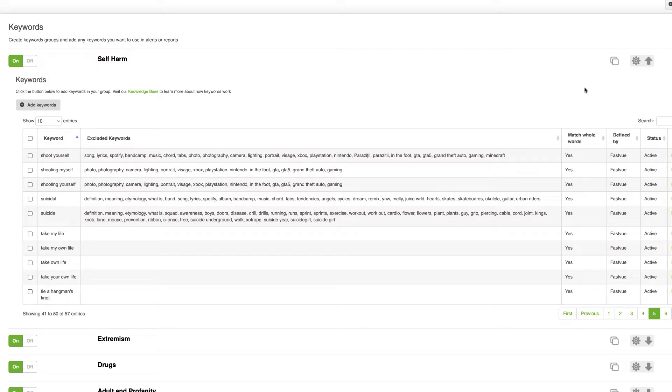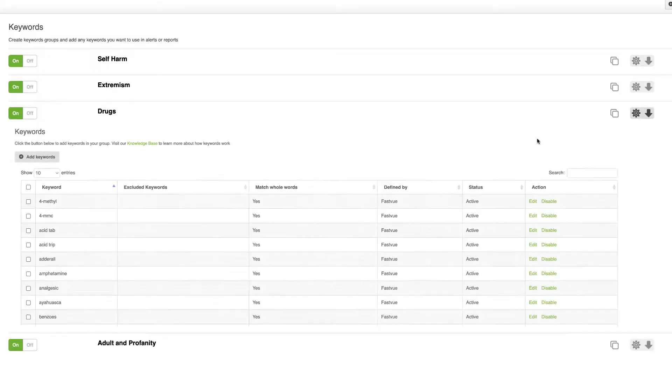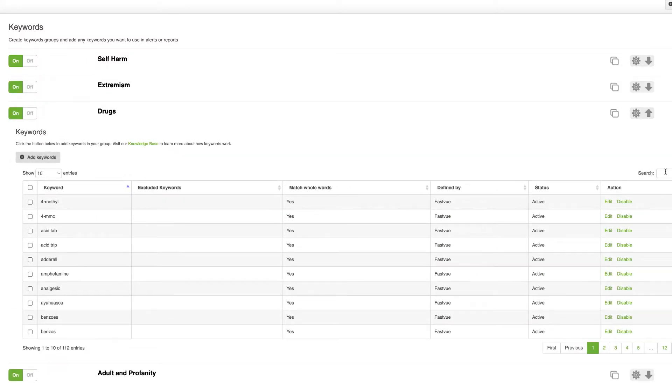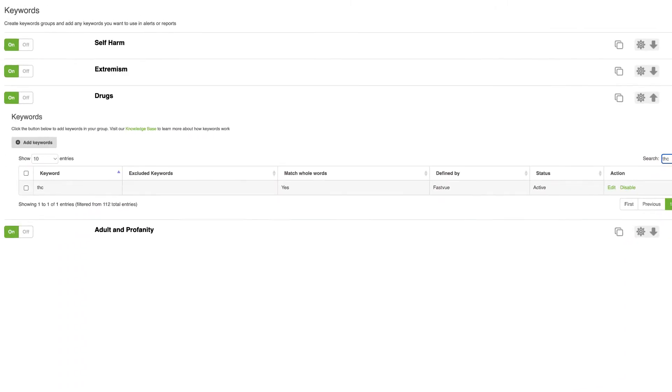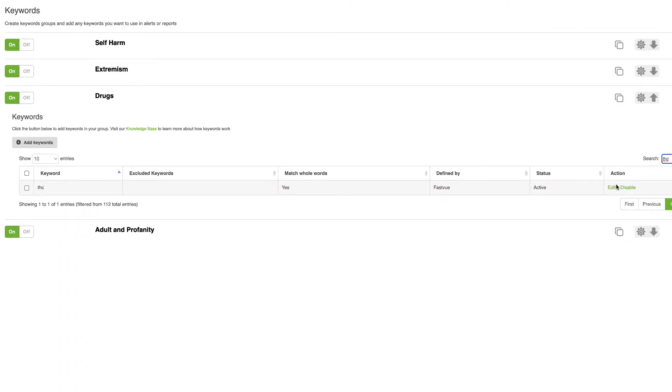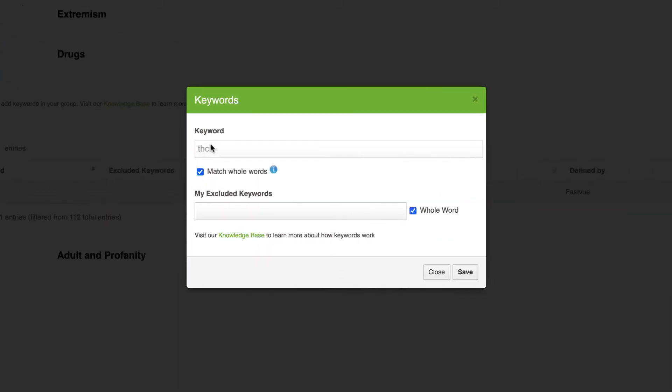Another important change we've made is the addition of whole word matching. So if I come to the drugs keyword list for example and type THC as a search, what we were doing previously is we were looking inside words for matches. So THC was matching words like healthcare, so when you combine the words healthcare it actually contains the word THC right in the middle. So with whole word matching we're now only matching against words where the whole word matches. So it's got a space before or after or it's at the start or the end of a sentence.